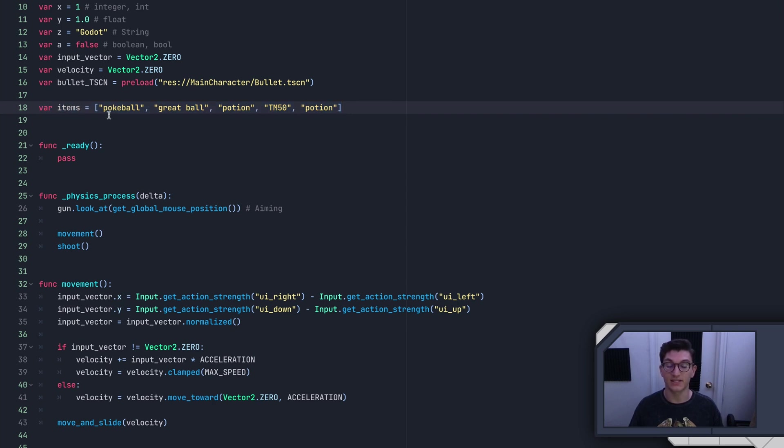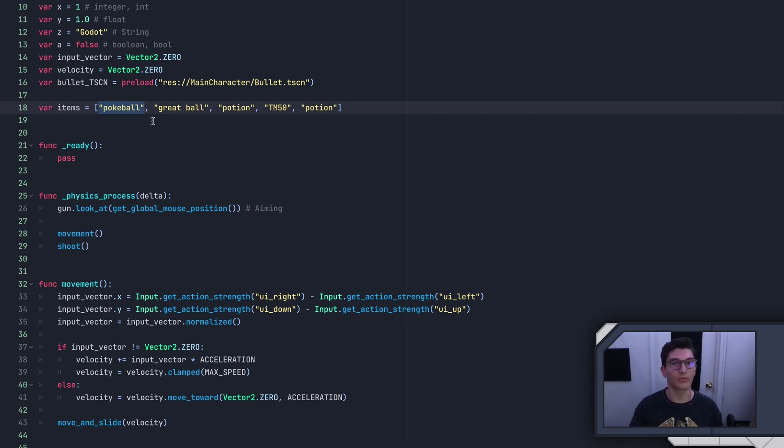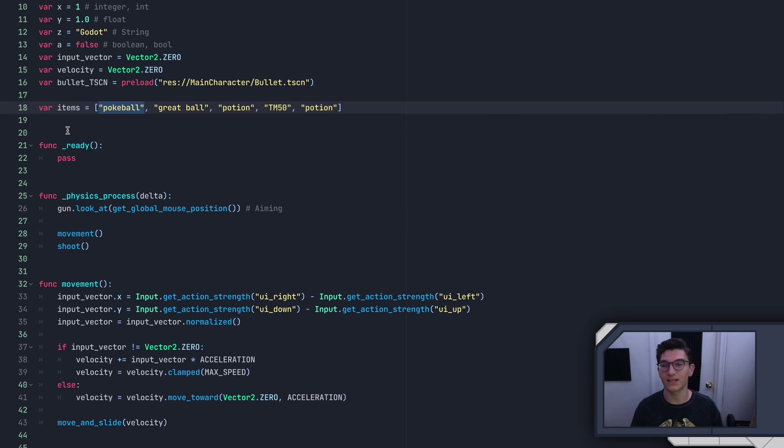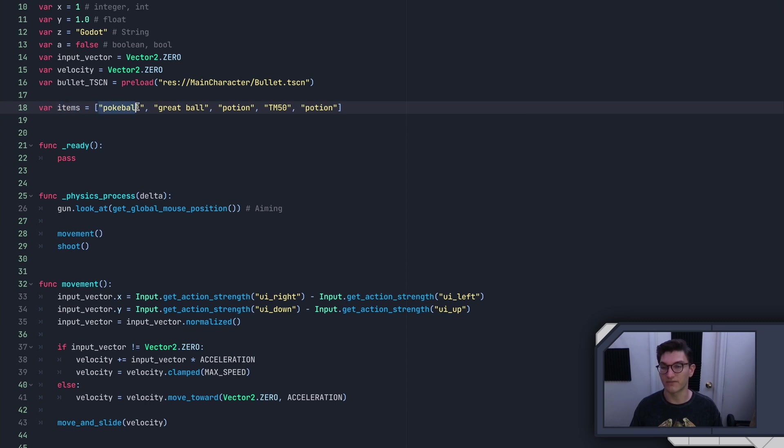Remember that a list is an ordered container, meaning that every item in the list is in the same order, no matter how many times you retrieve that list. So if we ask for the first item in items or the first index, which is index zero, we will always get Pokeball.